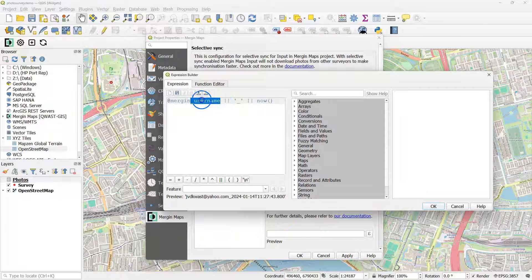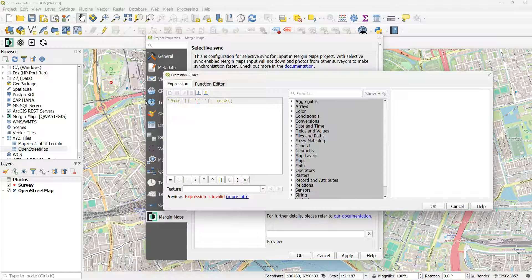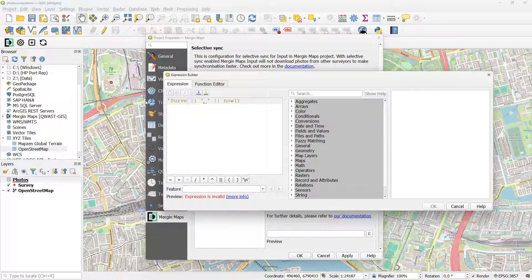But I could also use just a simple string and the date and call it Survey. Something else in a single quote for a string.